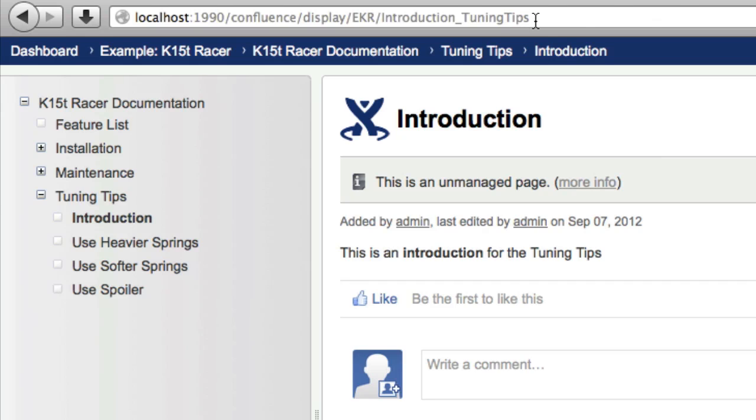The permalink is permanent. Even if you change the page title, the permalink remains unchanged.